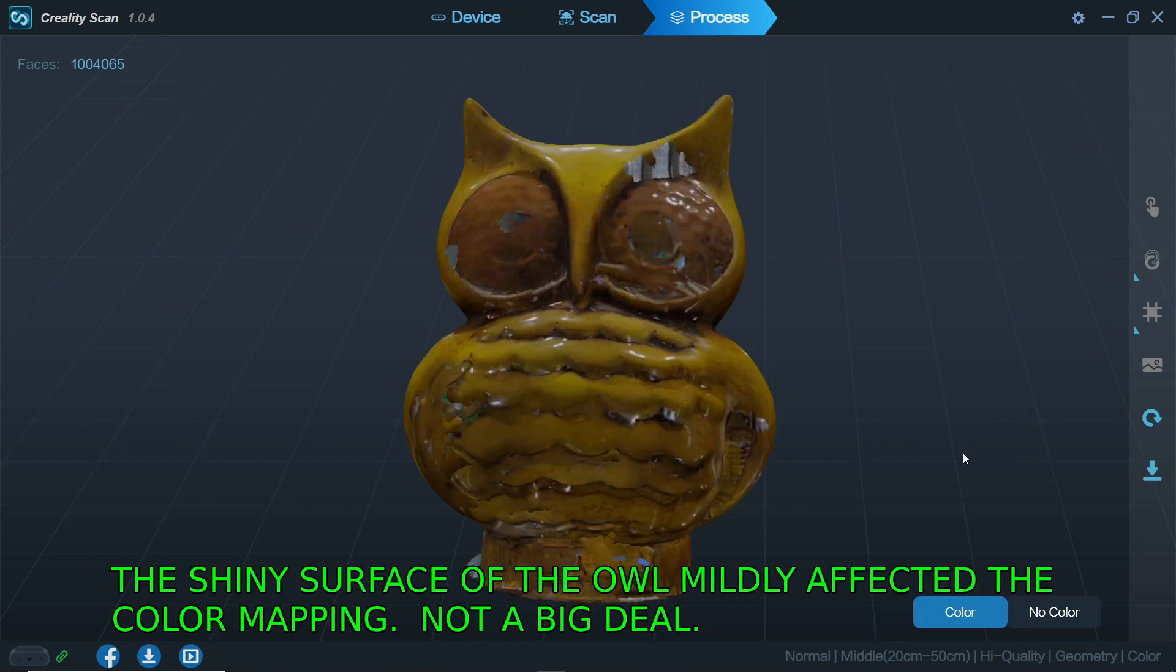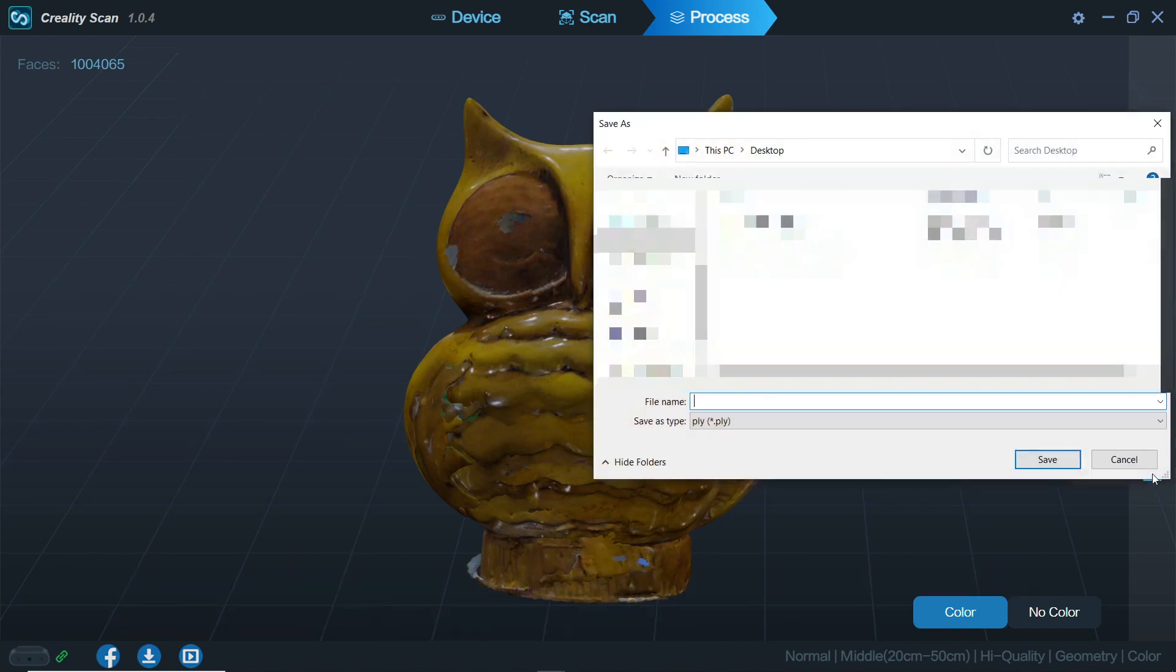When all is complete you can simply export the model and open it up in whatever supported platform you would like. You have several options and formats to export but I have always done STL.